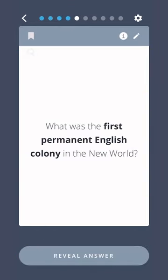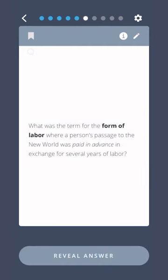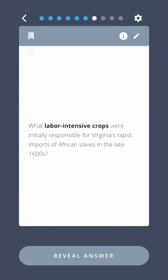What was the first permanent English colony in the New World? Jamestown, Virginia. What was the term for the form of labor where a person's passage to the New World was paid in advance in exchange for several years of labor? Indentured servitude.